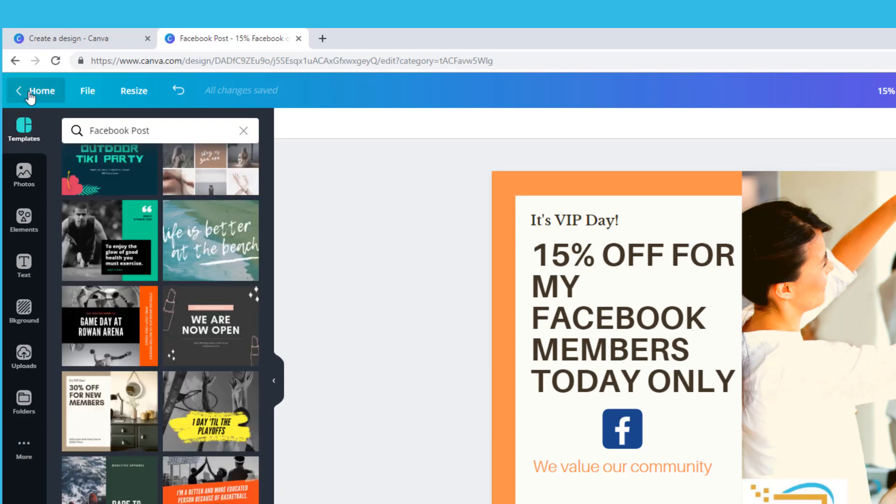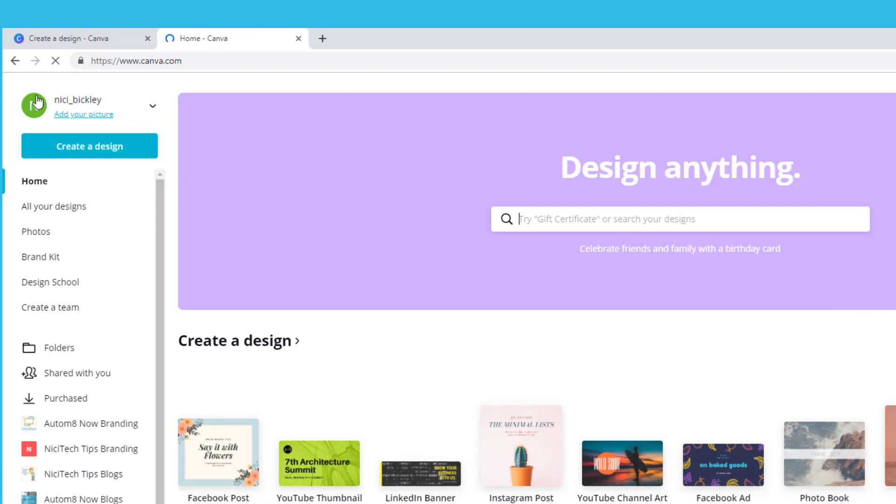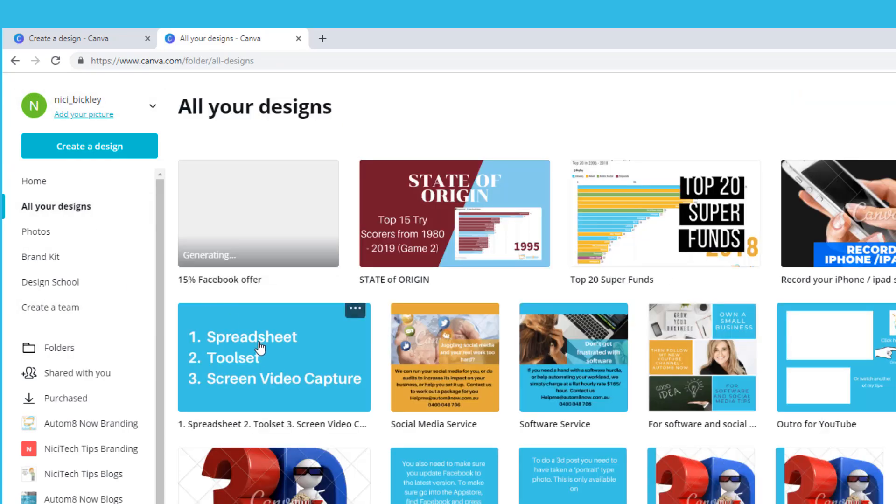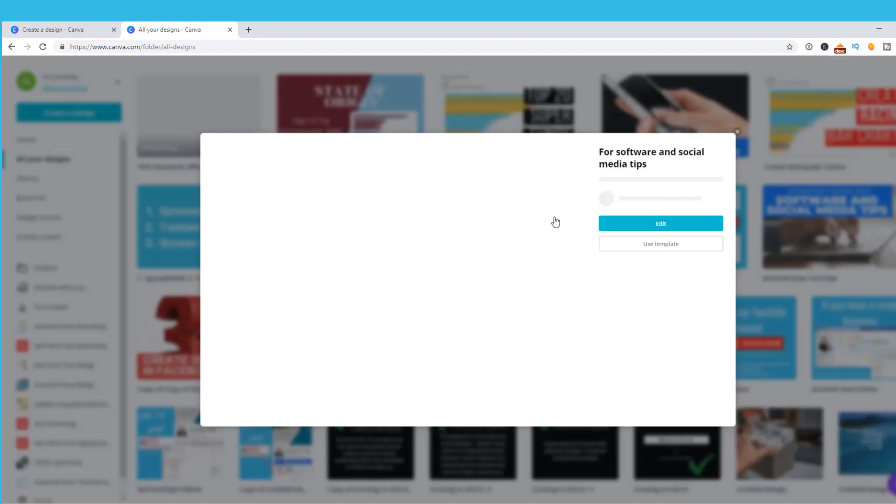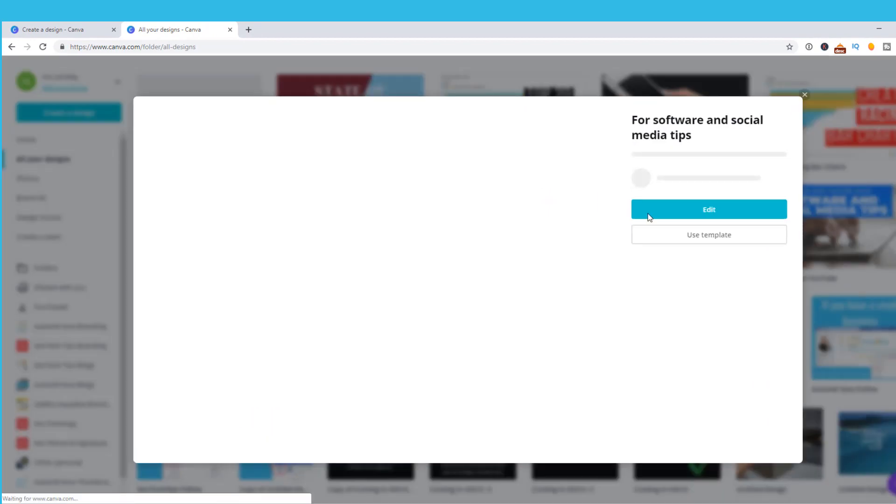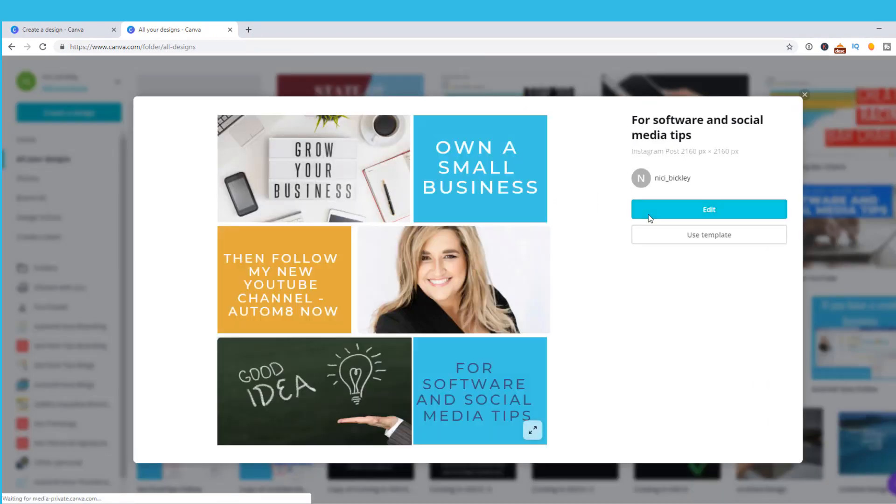The home button will save the image and take you back to your dashboard with the template designs and all your saved designs. If you want to edit one of your designs just click on it and choose edit.